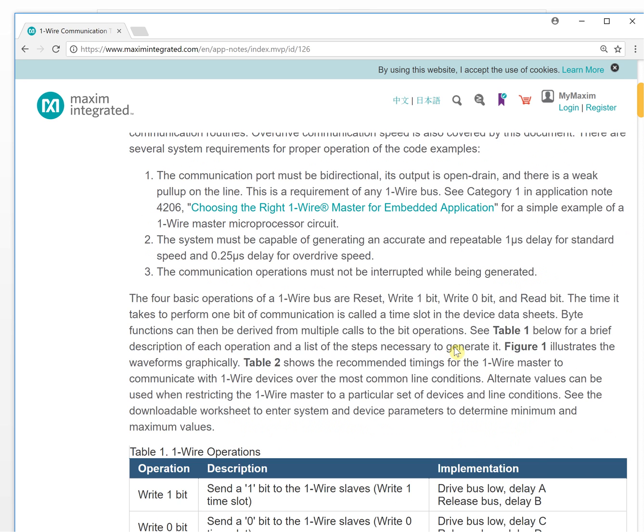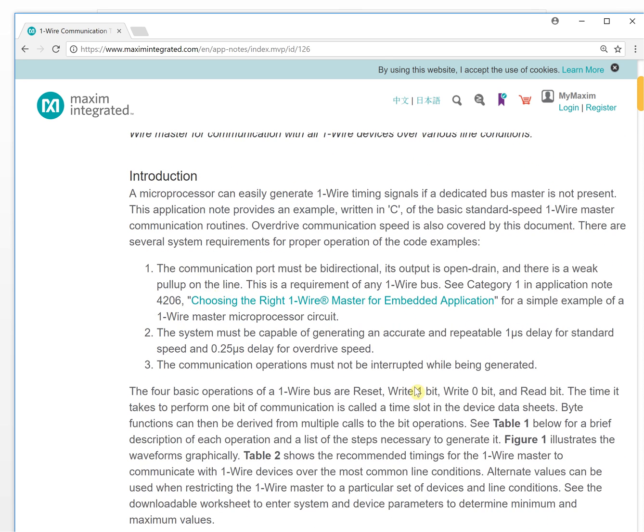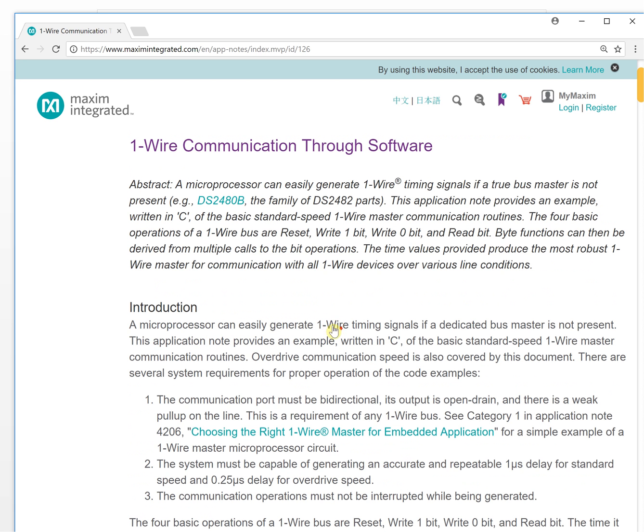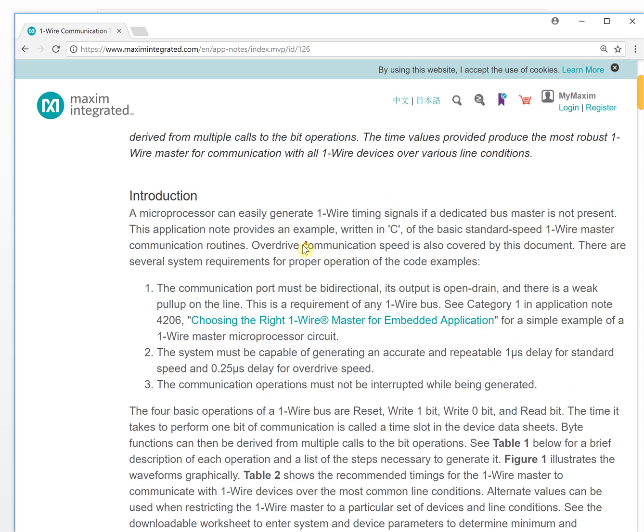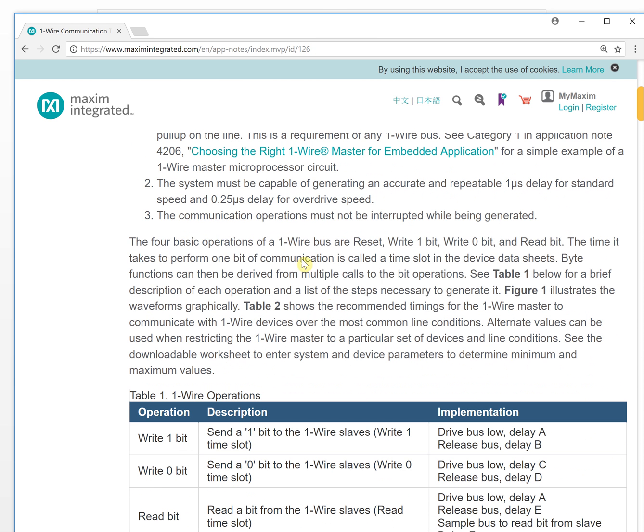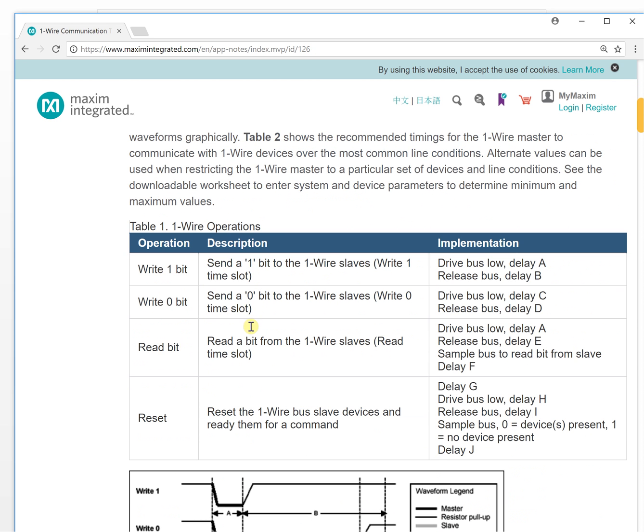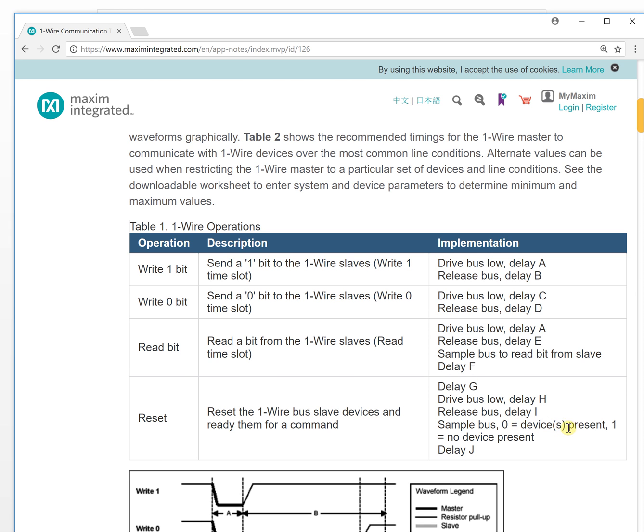If you read the whole description here, it tells you delay G timing, then drive the bus low, delay H timing and release the bus, delay I timing, and the sample bus: zero equals devices present and one equals no devices present. Then delay J.